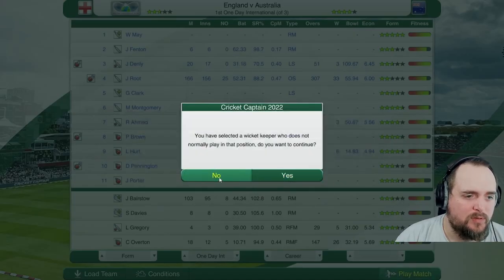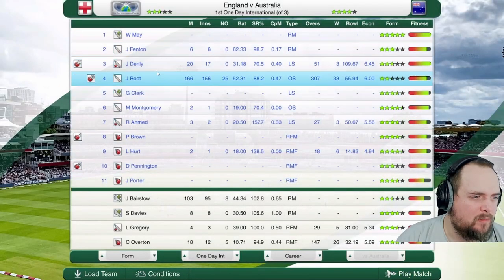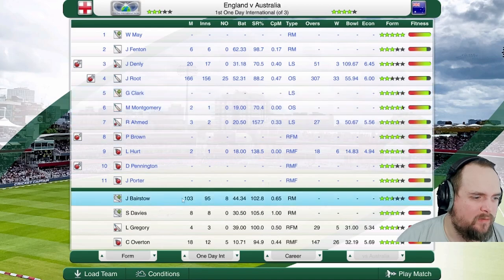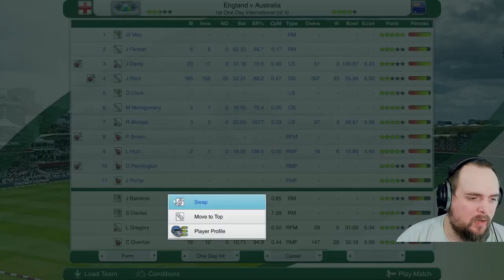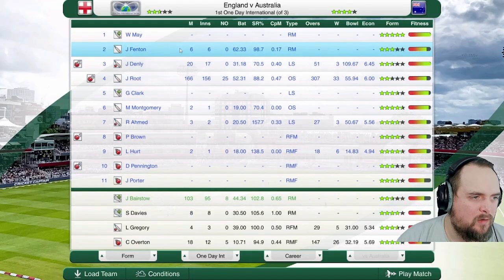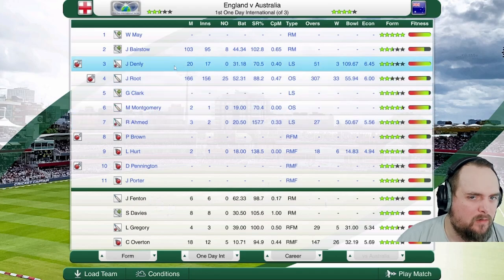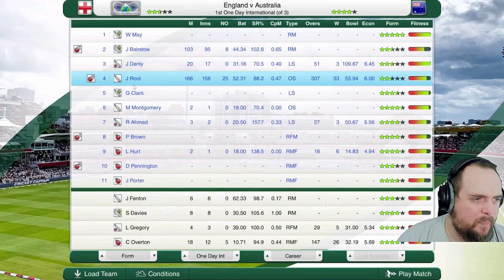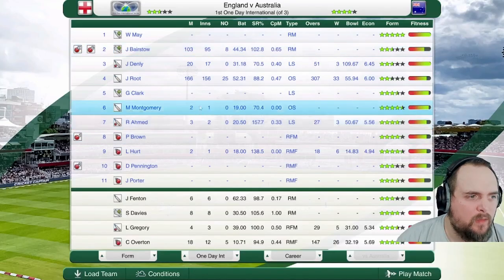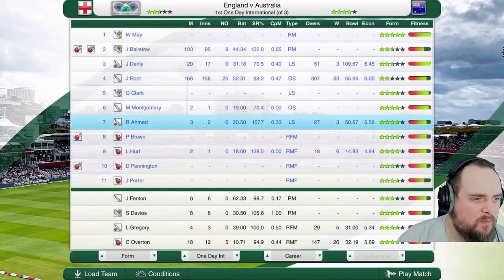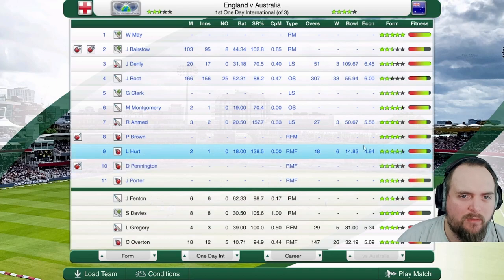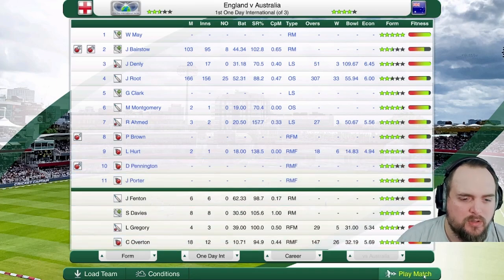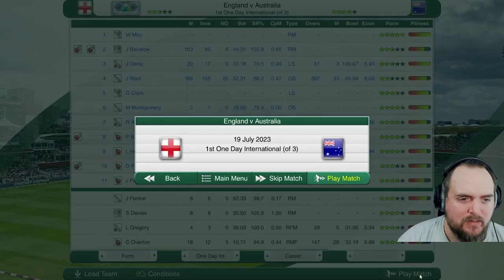We've not selected a keeper — I don't have a keeper! Okay, we're going to have to play Bairstow as keeper — that's fine. And we've made Johnny Bairstow the captain. He's done very well for us; we're not giving it to Root. Johnny Bairstow can have the captaincy.